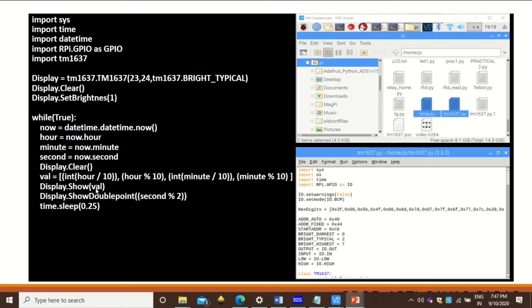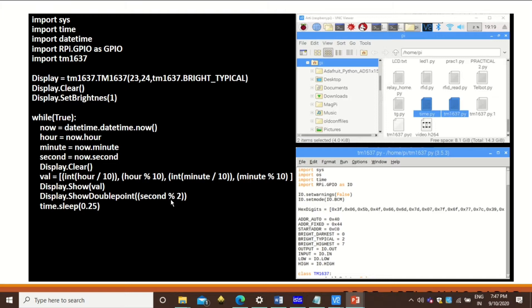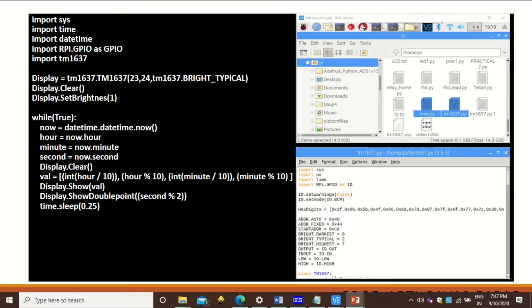Display.show in bracket val will display this formatted time. Display.show_double_point is actually the colon so that every 2 seconds the colon will be displayed. Then time.sleep is used so that you can show the time animated or show that time is updating.